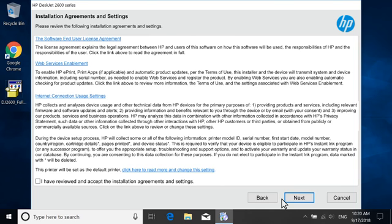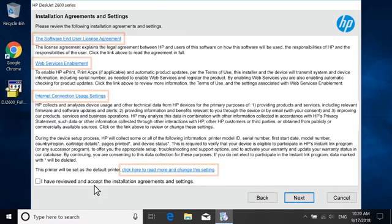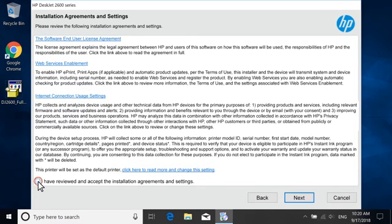Review the license agreements and settings. To view and change additional settings for the printer installation, select the corresponding blue header. Select the checkbox to agree to the terms, and then select Next.